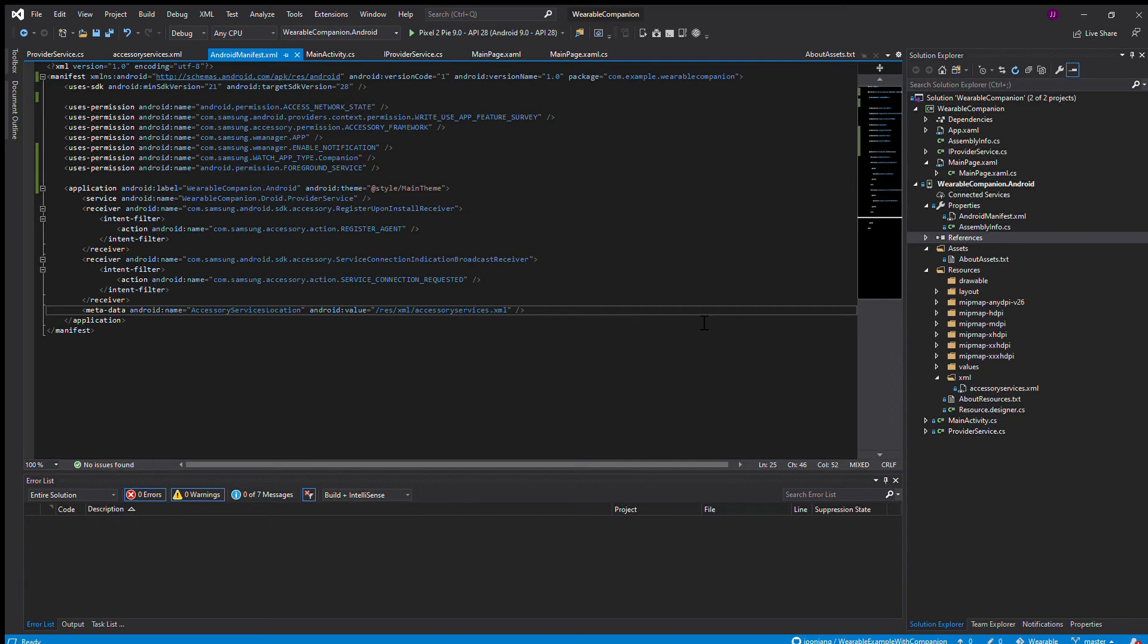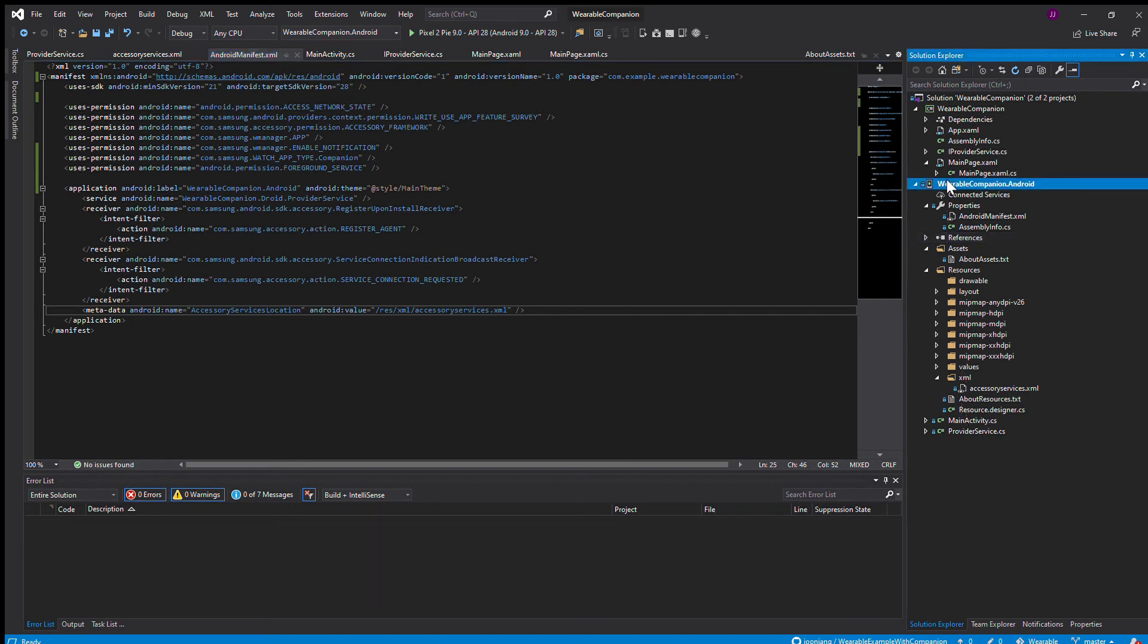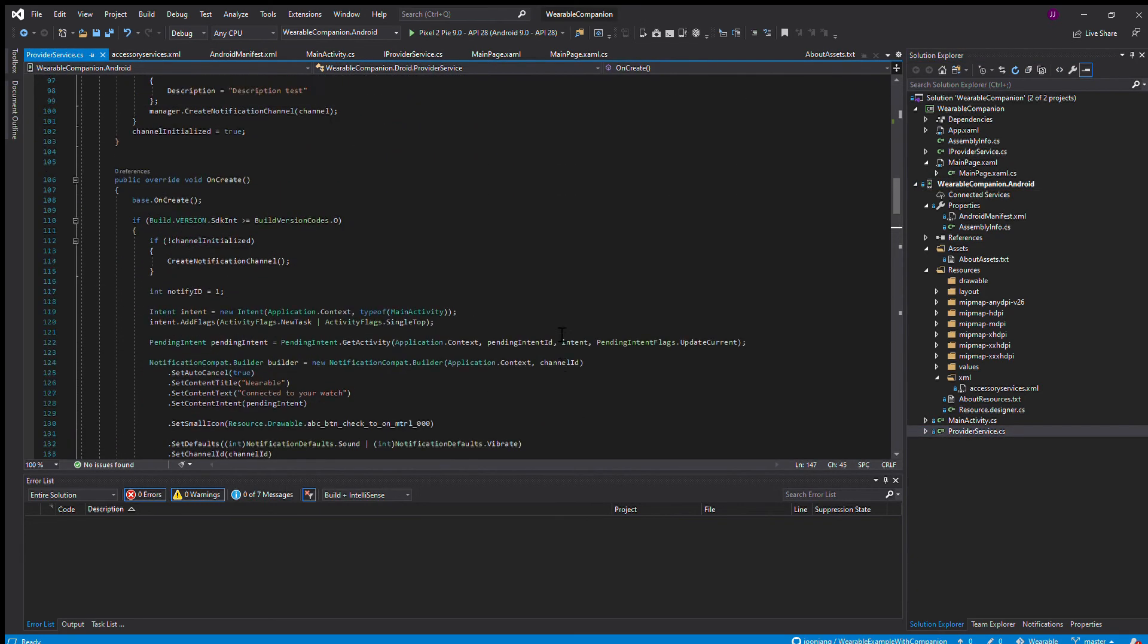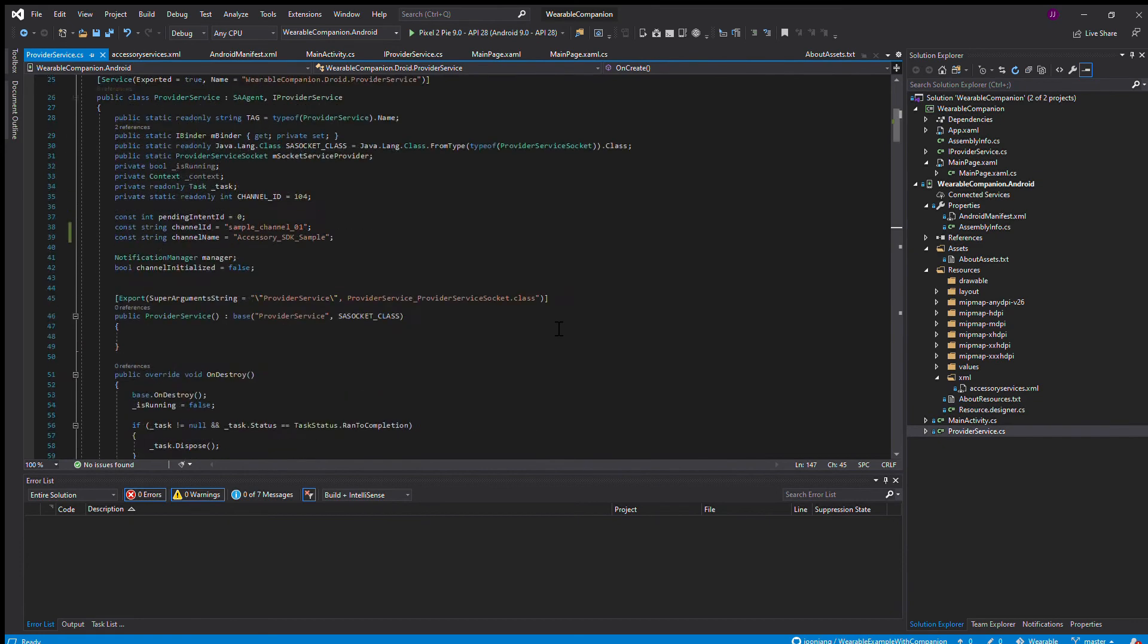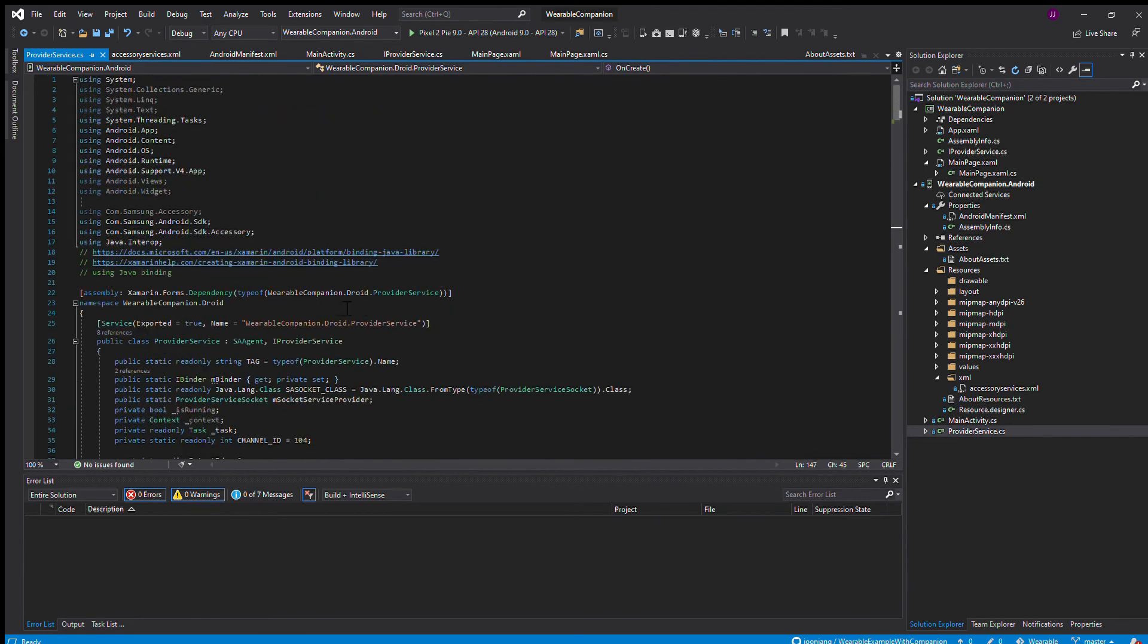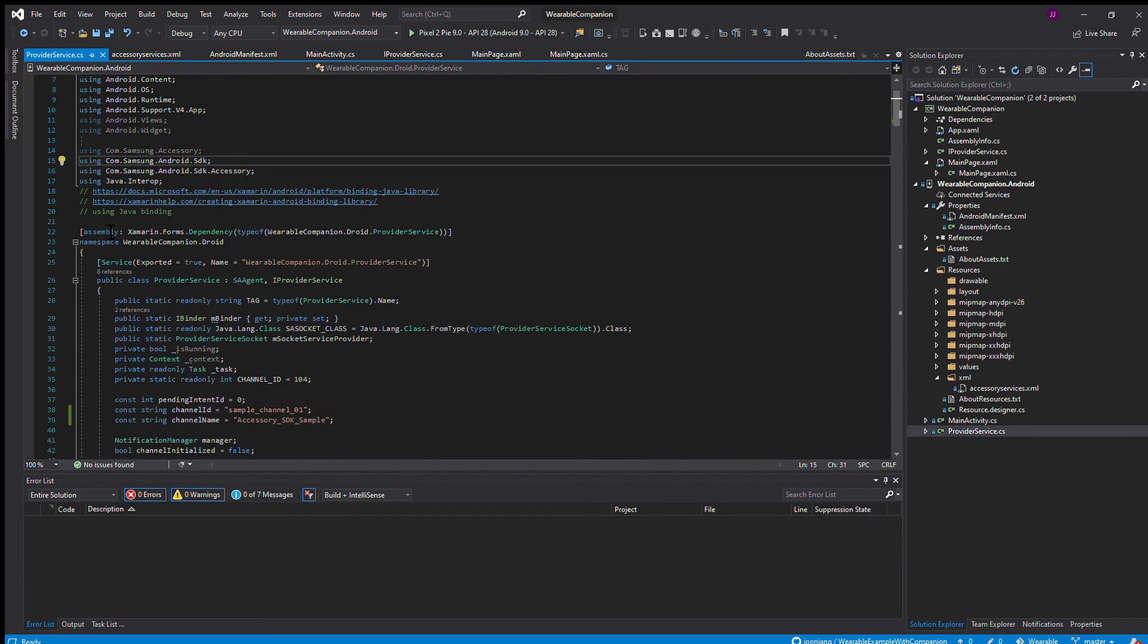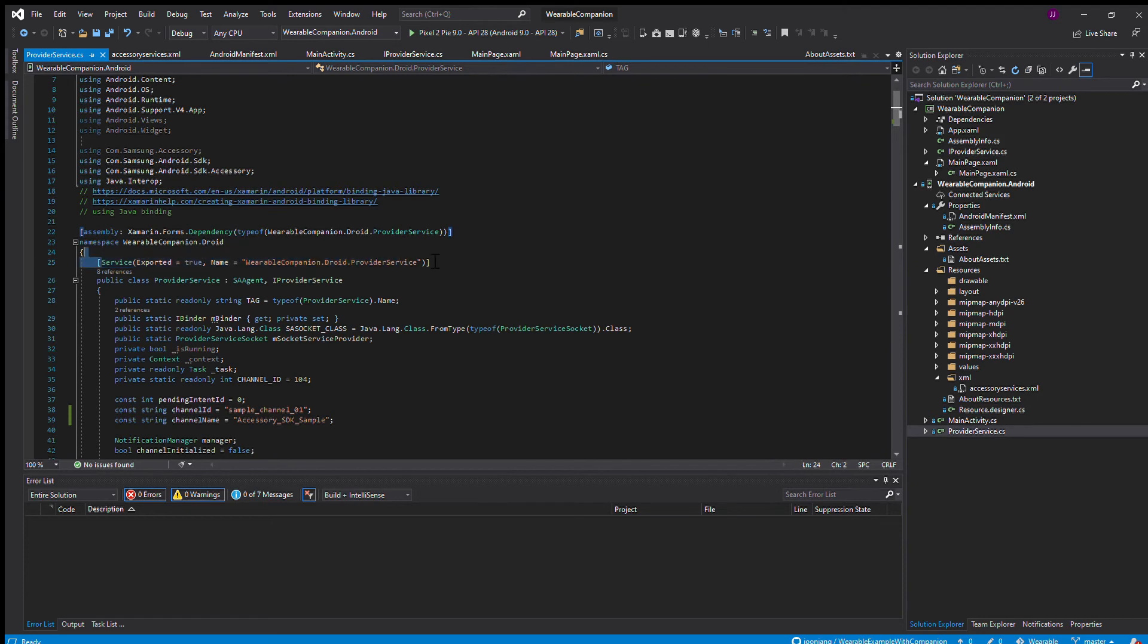Once you've done all that, you set up the environment to code and ultimately have your phone connect to your watch. You're going to create a new class, a new C sharp class, and you're going to call it provider service. In that provider service, you add in the Samsung bindings of these four.